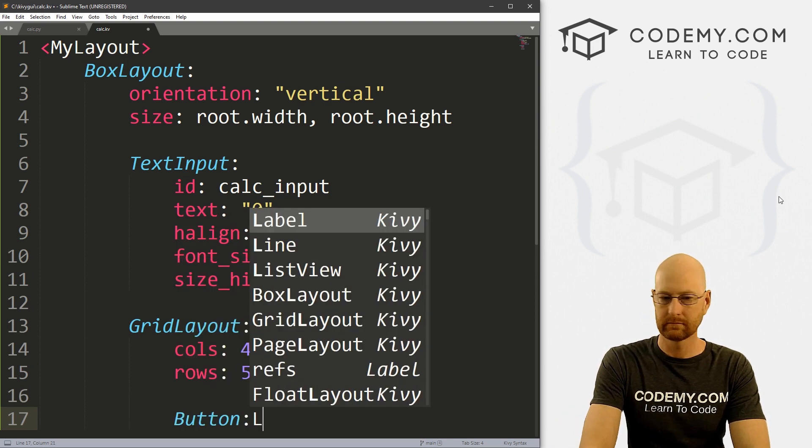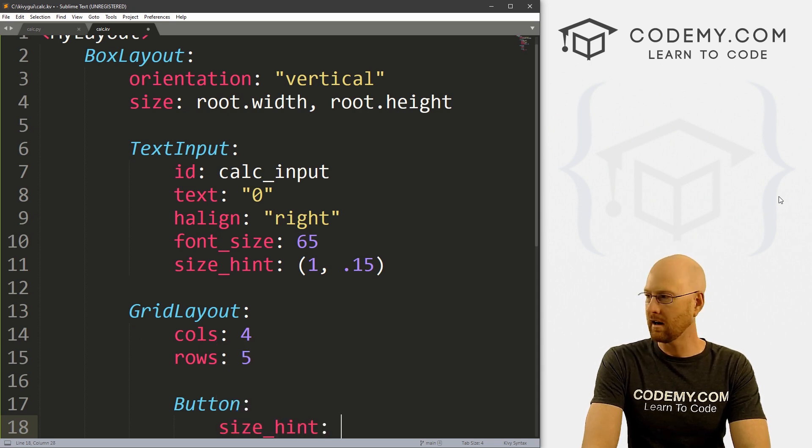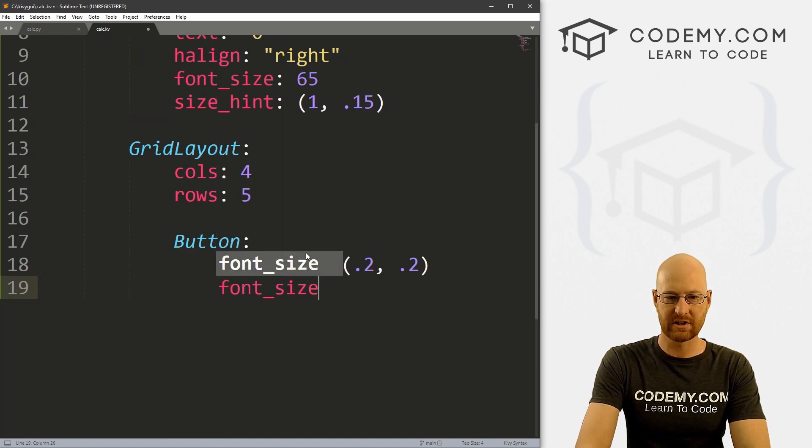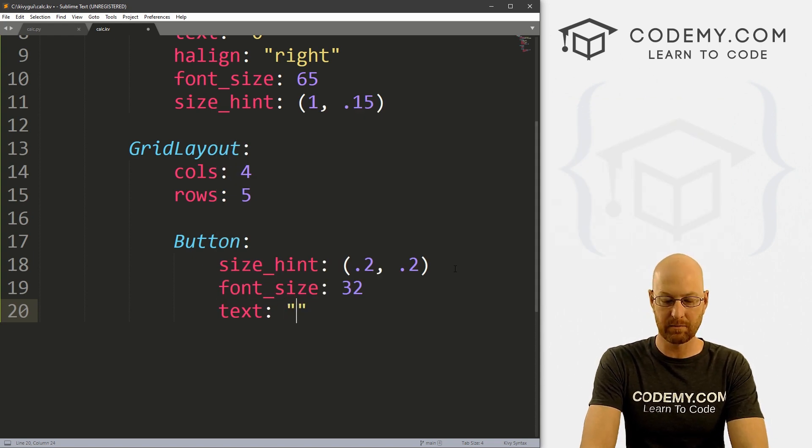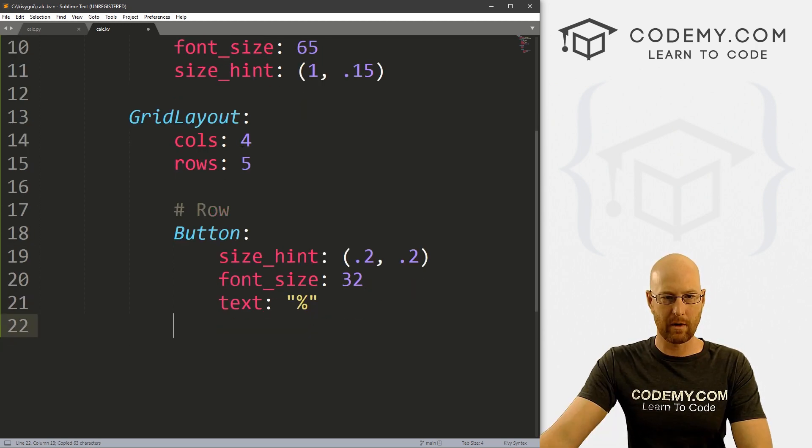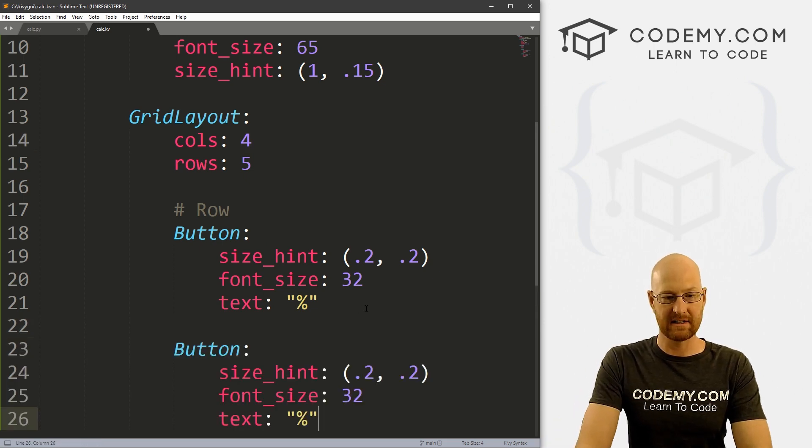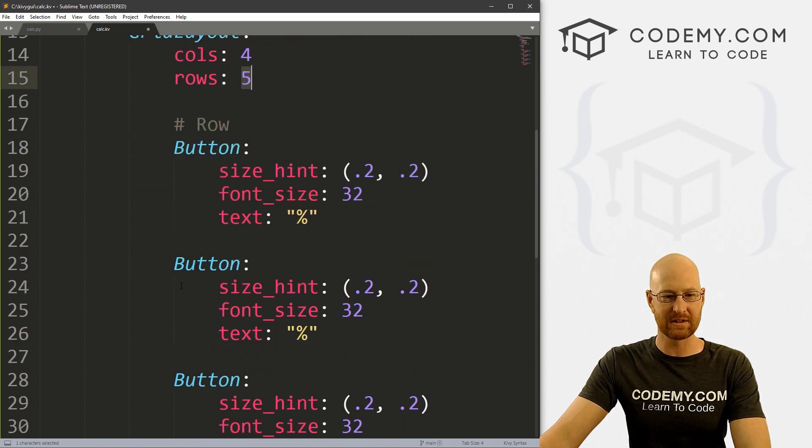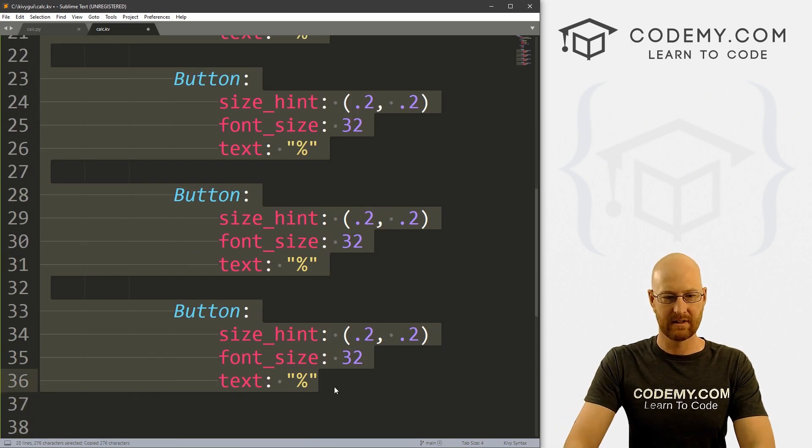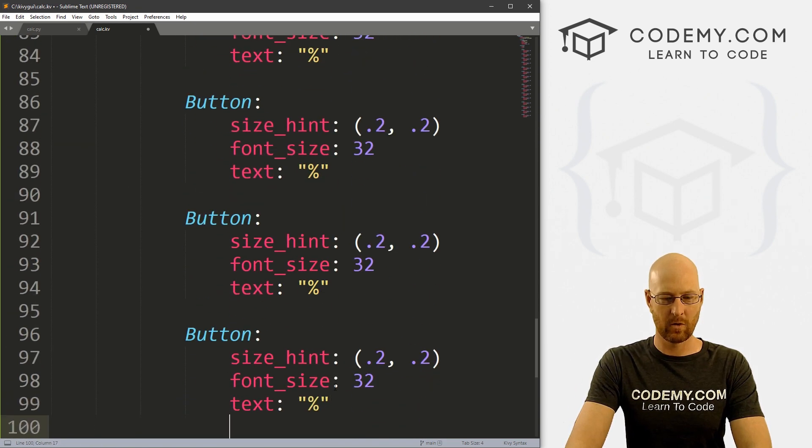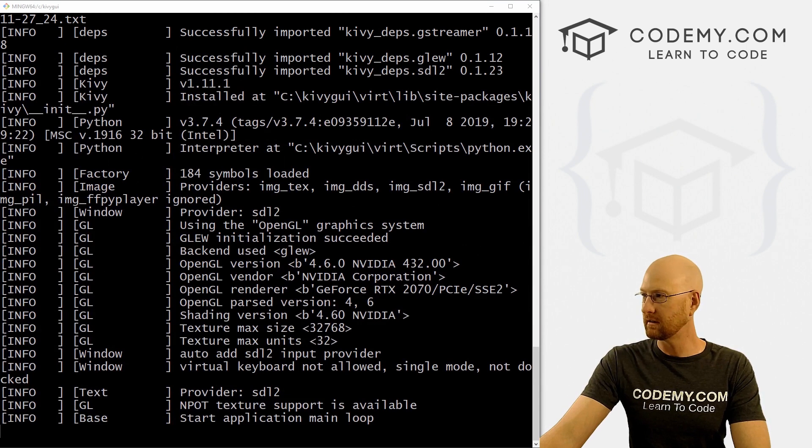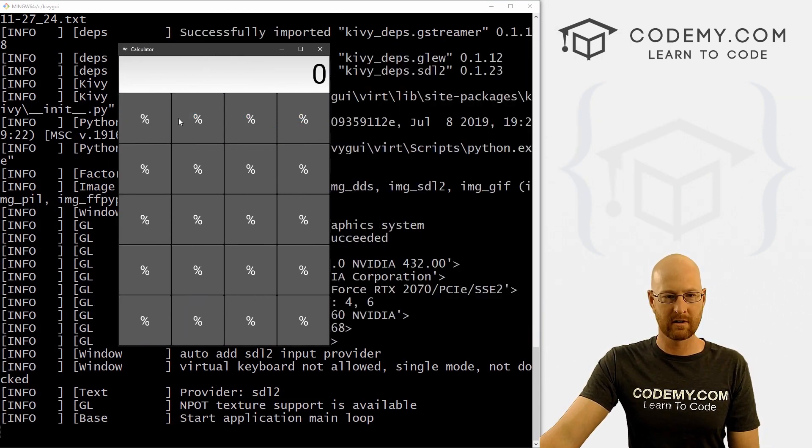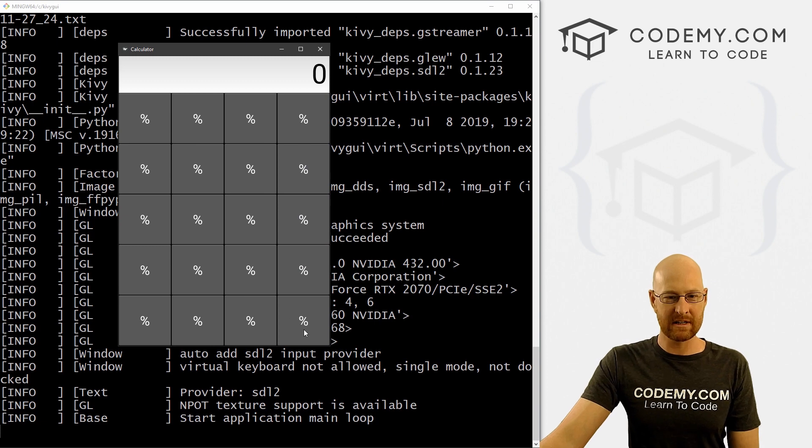And then here, we can just start to define our buttons. So we're going to start out with a size underscore hint of let's say point two by point two. Let's give this a font underscore size of like 32. And for now, let's give this a text of something, this one will be just like that. So let me comment this row. So we're going to want four columns across. So that's four buttons. So I'm just going to paste these in and that's 234. So we want five rows of these. So I'm just going to copy all of this. And let's go 12345. All right, so let's go ahead and save this and run it. See how badly we mess that up. Not too bad. So we've got 12345 buttons across by 12345 buttons down, they all have the same thing in them for now. But okay, pretty simple.